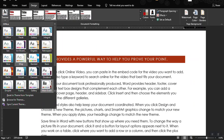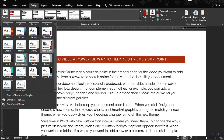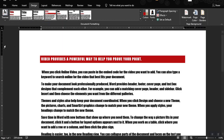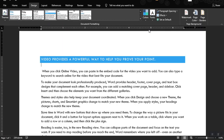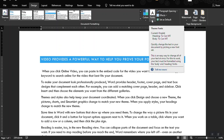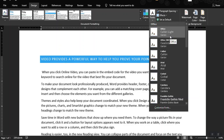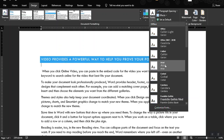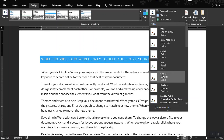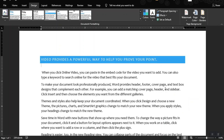Let's move on to the different types of formatting — let's say the Droplet style. You could also change the way how the fonts look, such as a combination of fonts for Arial, Corbel, or Candara.